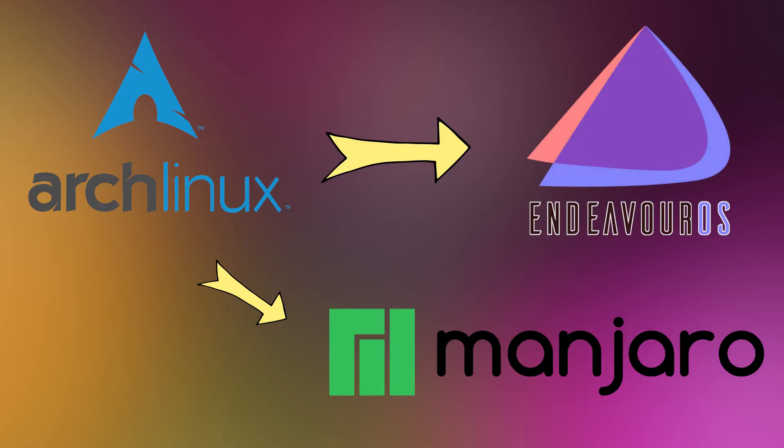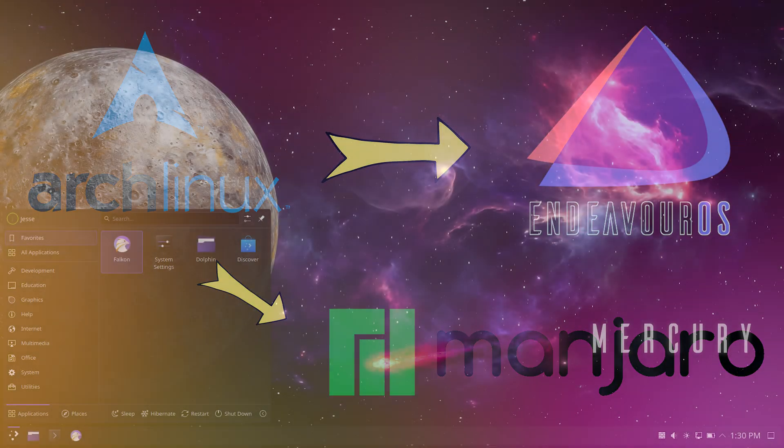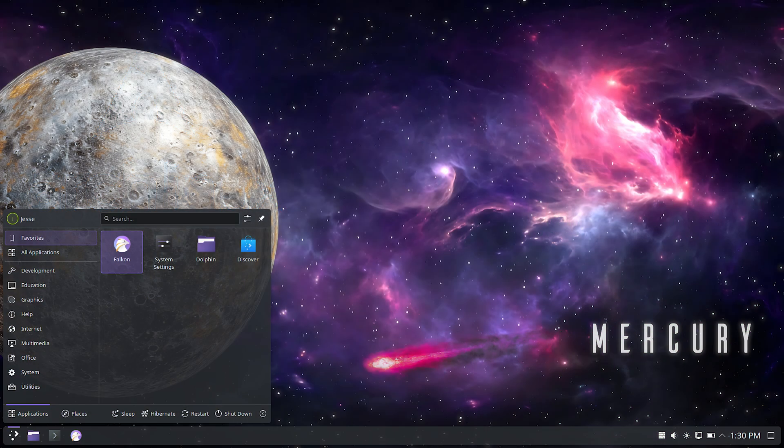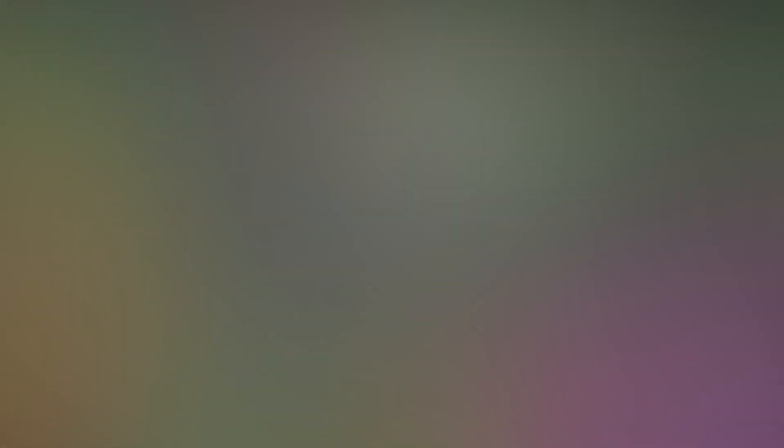Endeavor OS by the Endeavor OS community, based on Arch Linux. More focused on the terminal but still easier to install than pure Arch. Good for people who want to learn Linux deeply.